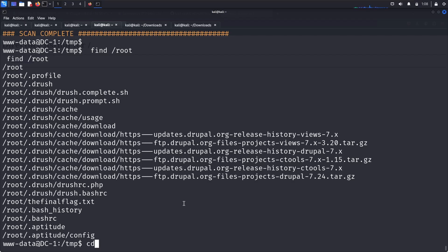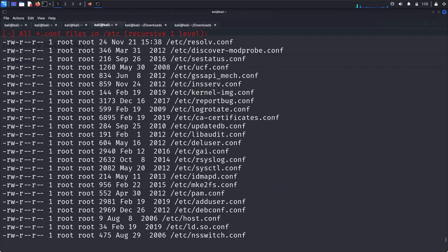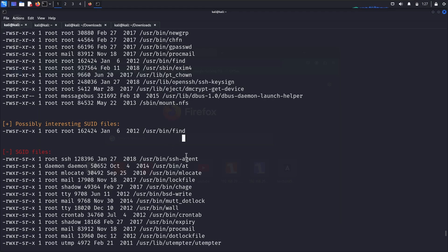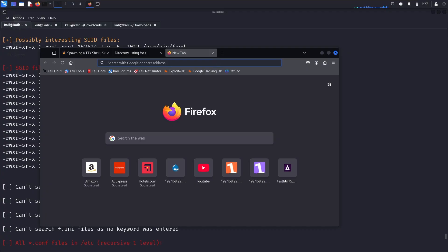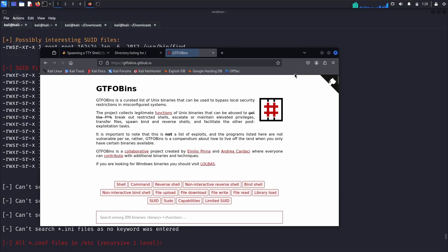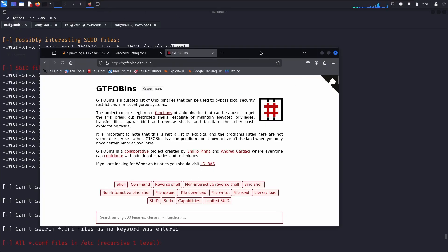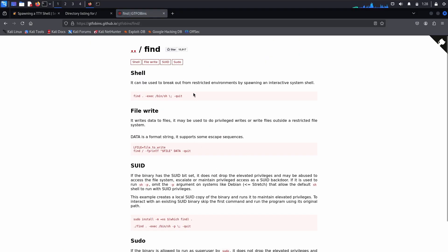We can't move directly into the root directory since we are 'www-data'. Running 'whoami' confirms this. Looking up GTFOBins in the browser, searching for 'find', we can see that /usr/bin/find with SUID has a shell escape. I copy the GTFOBins command for the find SUID exploit.